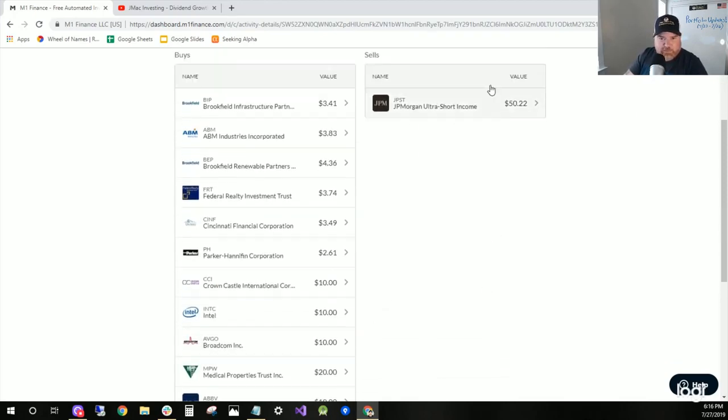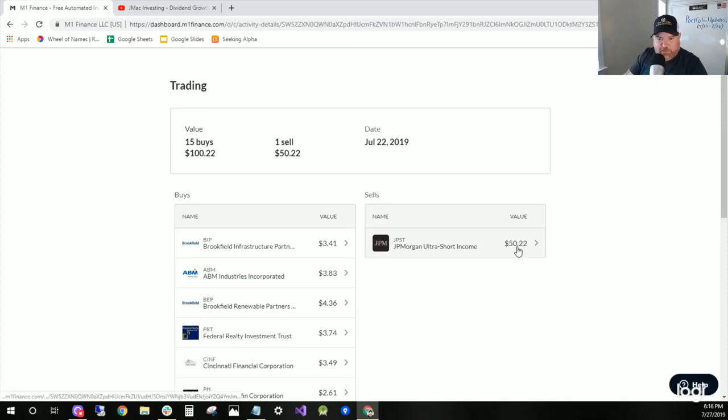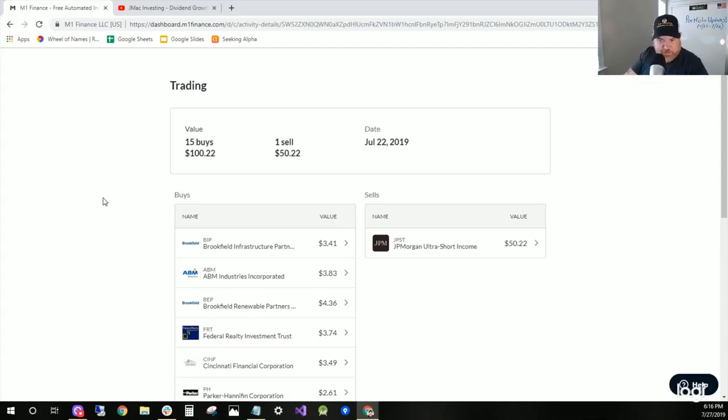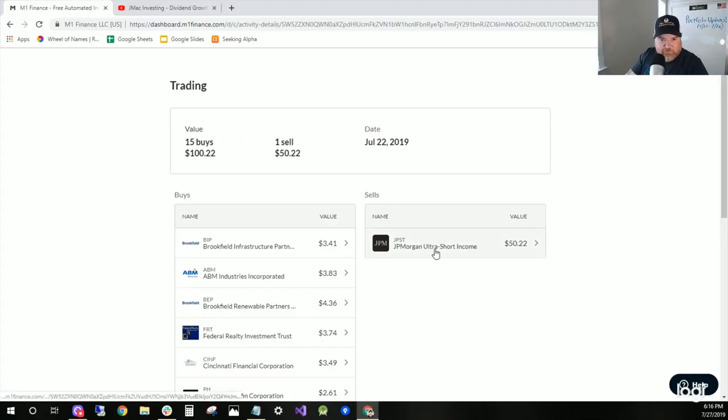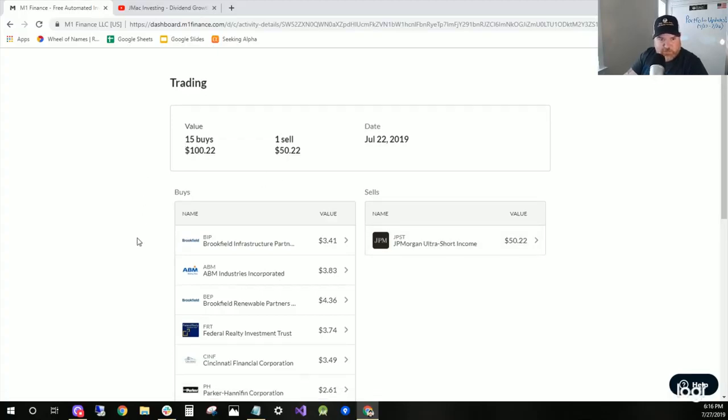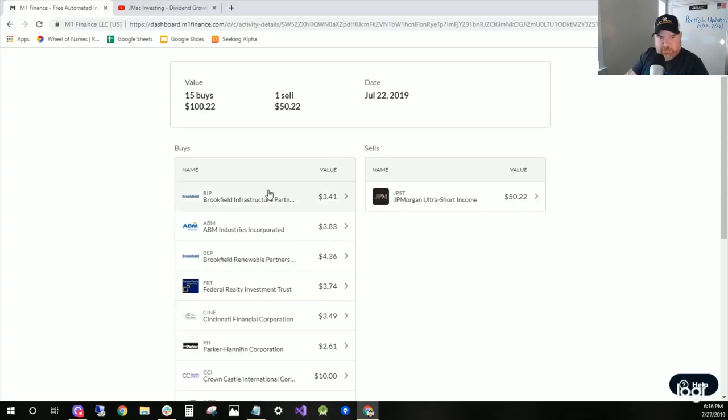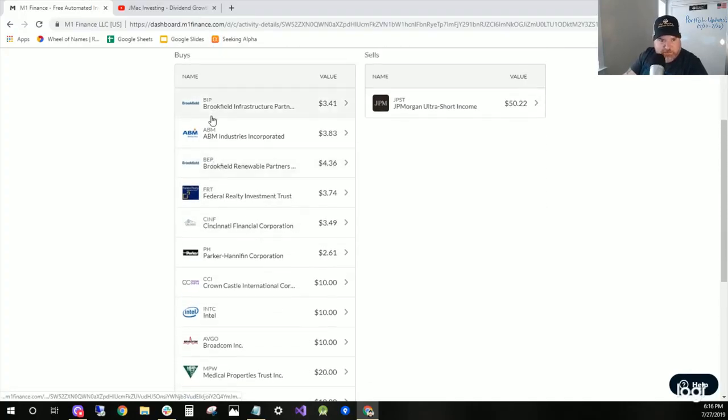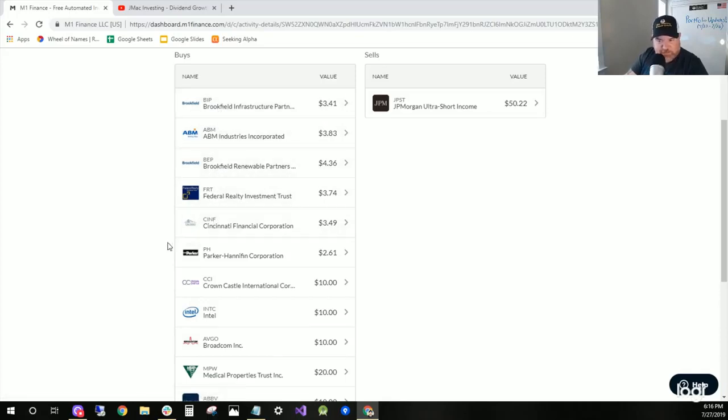So I sold $50.22 of JPST and deposited $50 Monday through Thursday. So that comes to $50.22 of JPST and $50 was $100.22. And I bought these, which were part of the dividend kings pie.